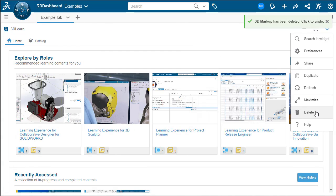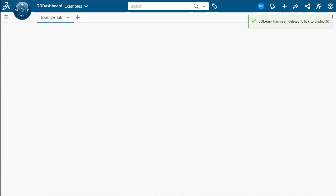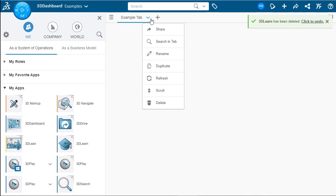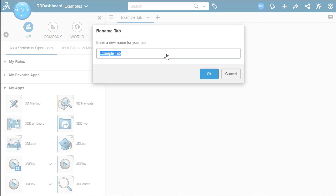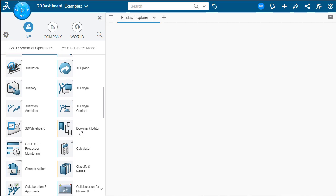We're going to actually change this tab into our first example tab. So let's go up here and rename. Instead of example tab, we're going to rename this product explorer. This will be our first example. And product explorer tab is going to be used for viewing and managing our different physical products that we have inside of 3DEXPERIENCE.